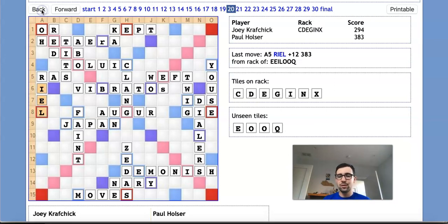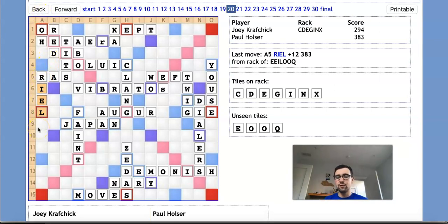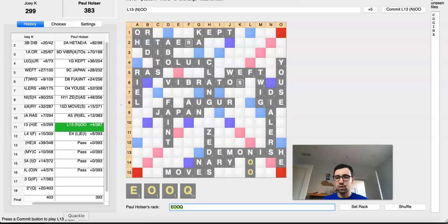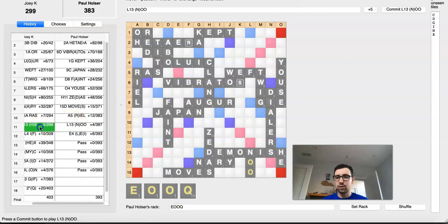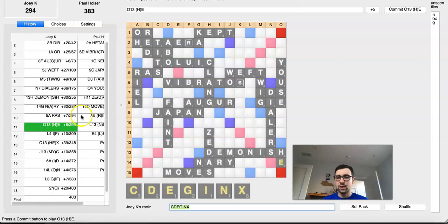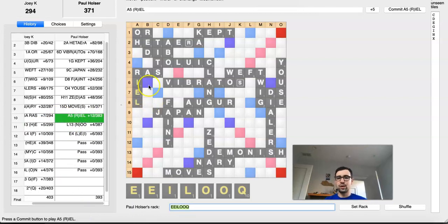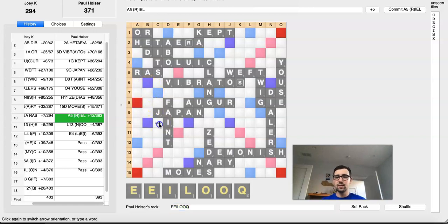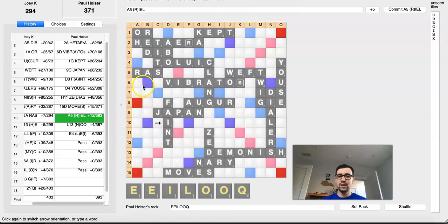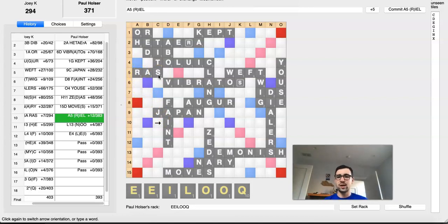As I mentioned, there were a few ideas for Paul to win. And in order to do that, I'm going to go back to Quackle over here. So instead of playing REAL, what could Paul have done? And the answer is actually fairly counterintuitive. He needs to completely ignore the setup Joey just made with RAS.